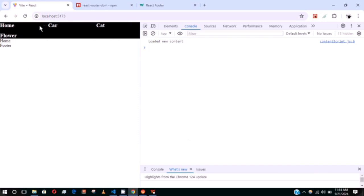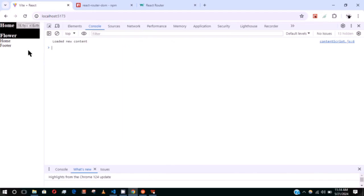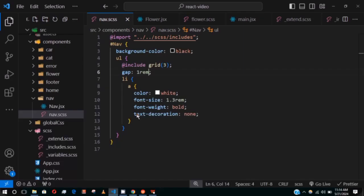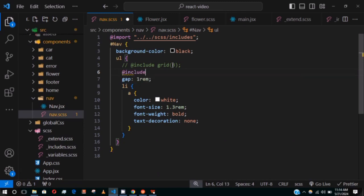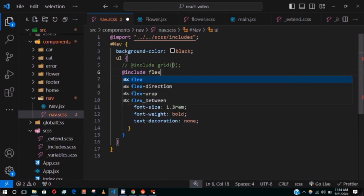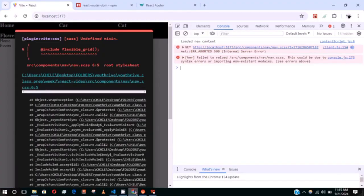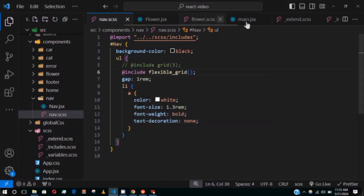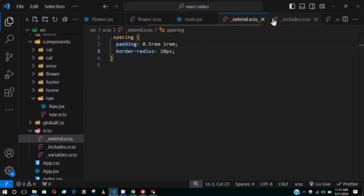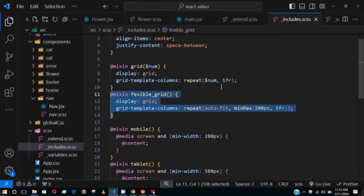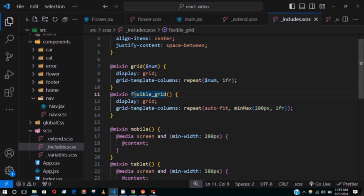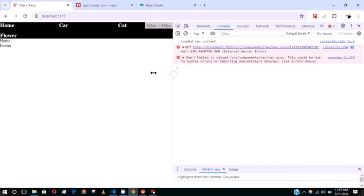Using the static grid mixin is not responsive, so let's switch to the flexible-grid mixin. After fixing the spelling, we can see it looks correct and is responsive on its own.